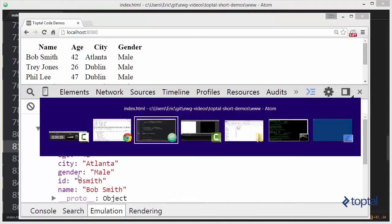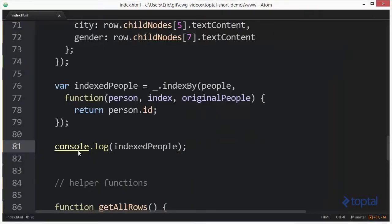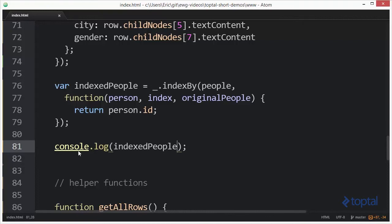Now instead of just having an array of people we actually have an object map with properties on that object corresponding to the ID for each person. We were able to create an index list of people by using the indexBy function.